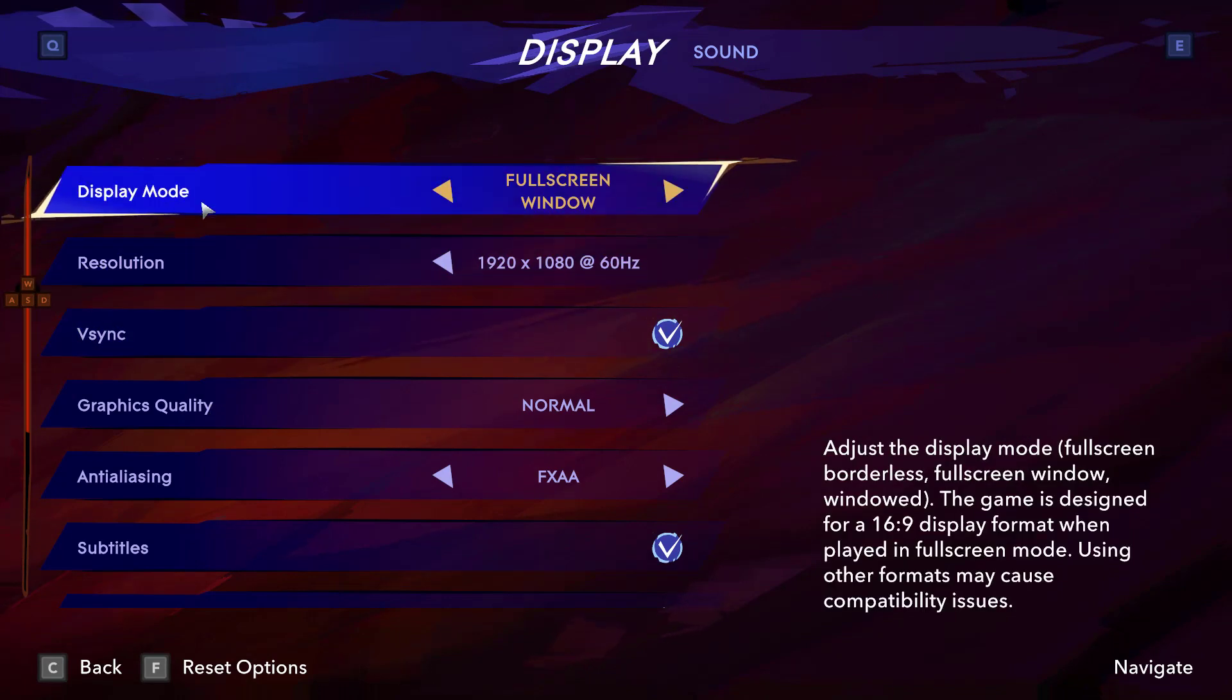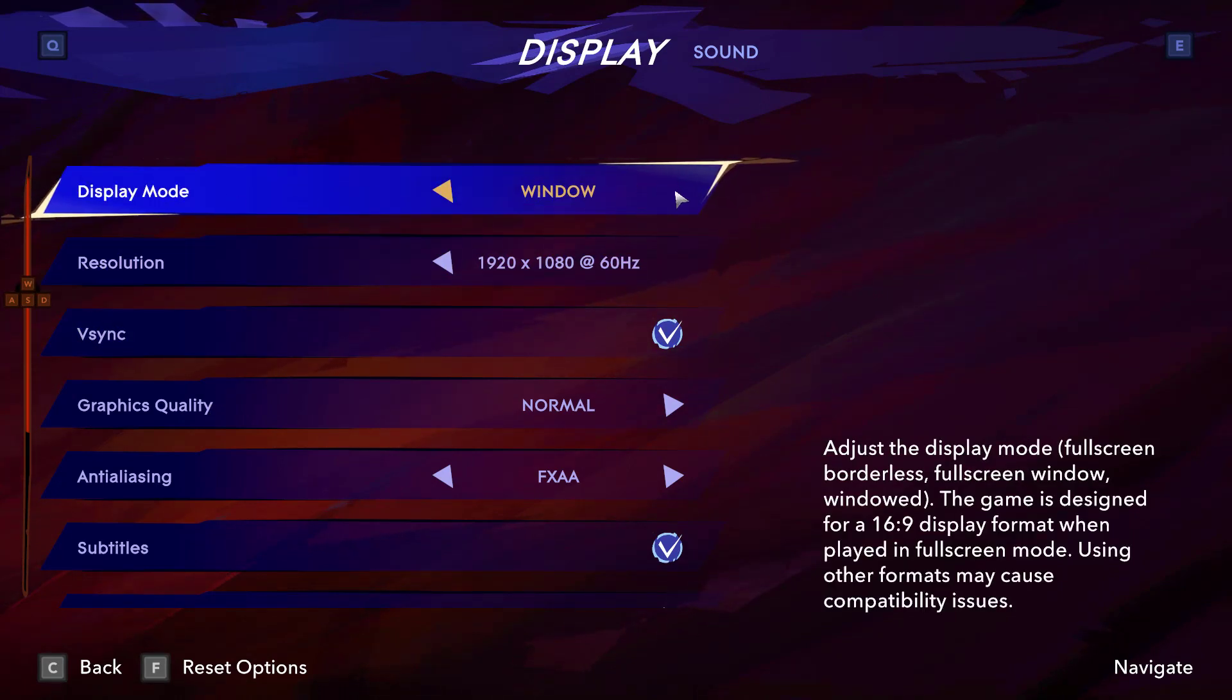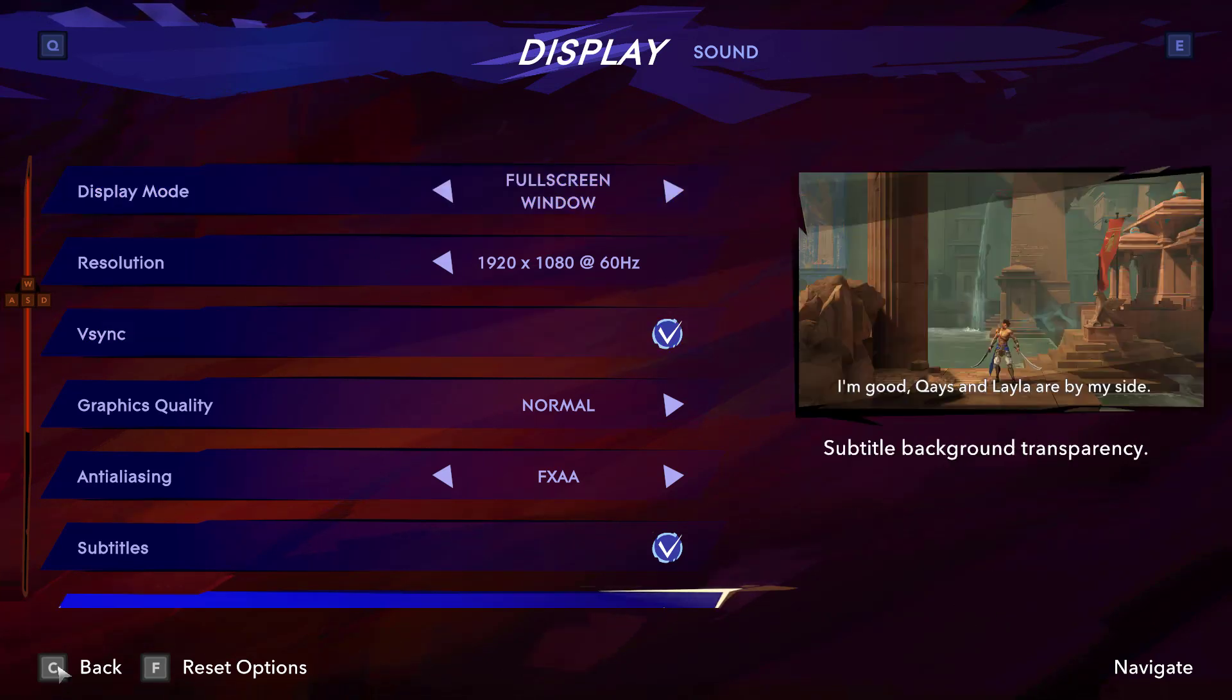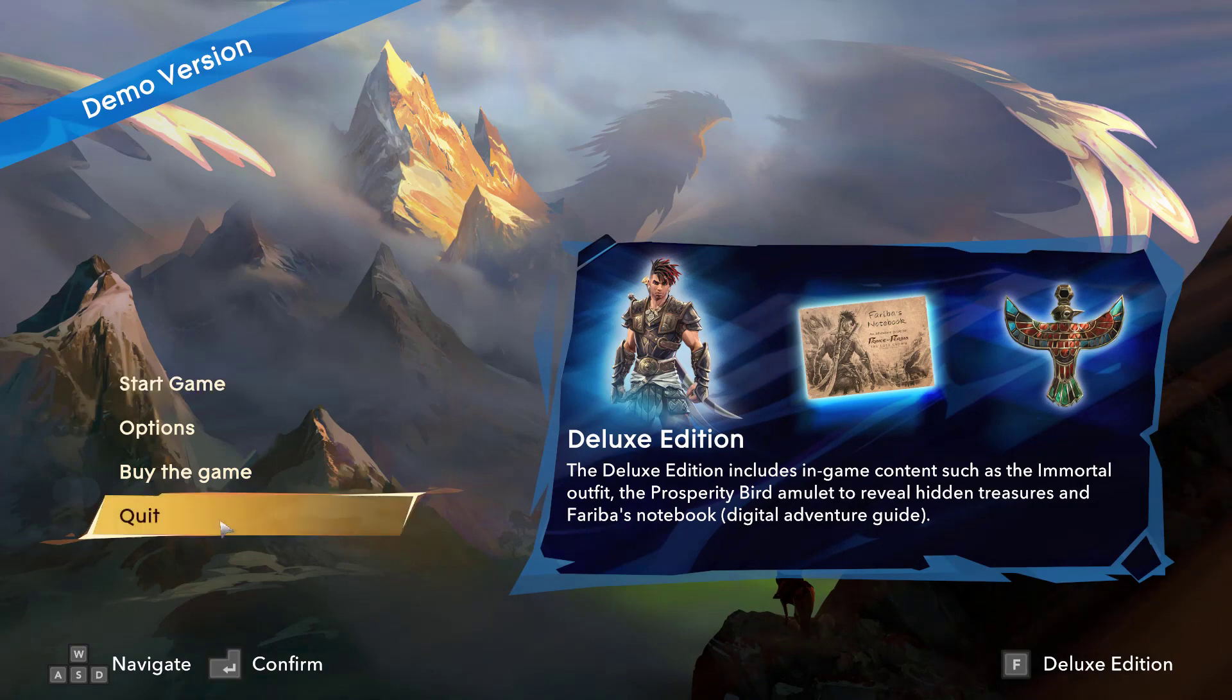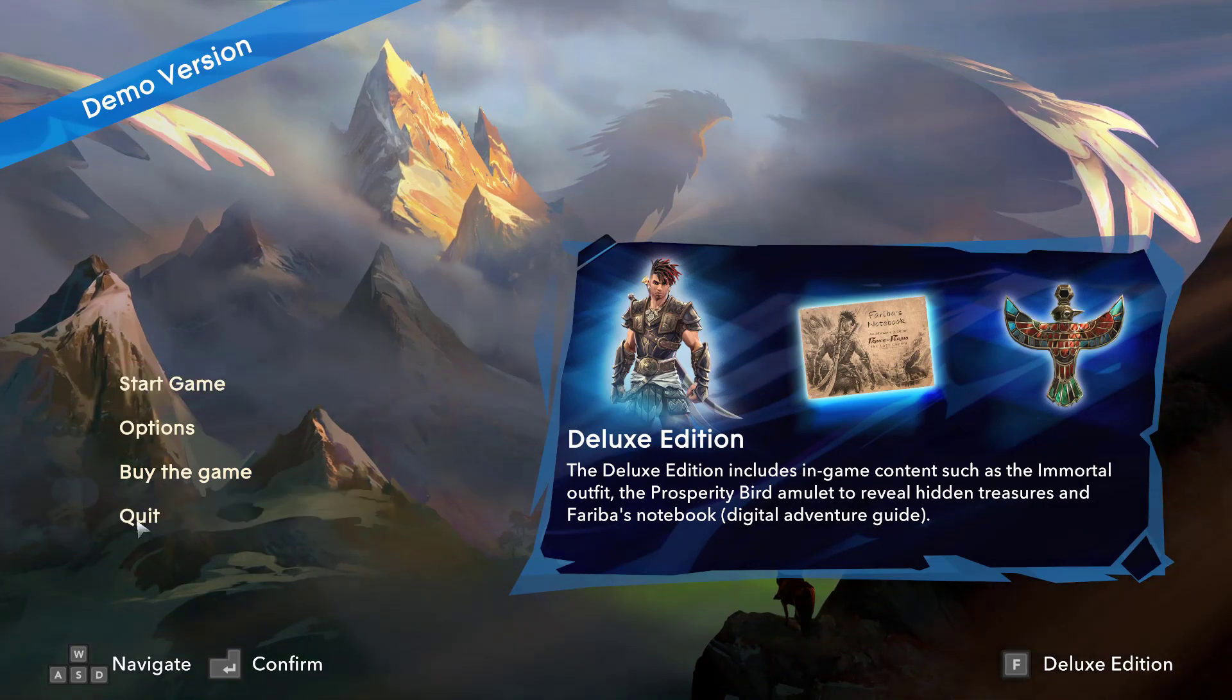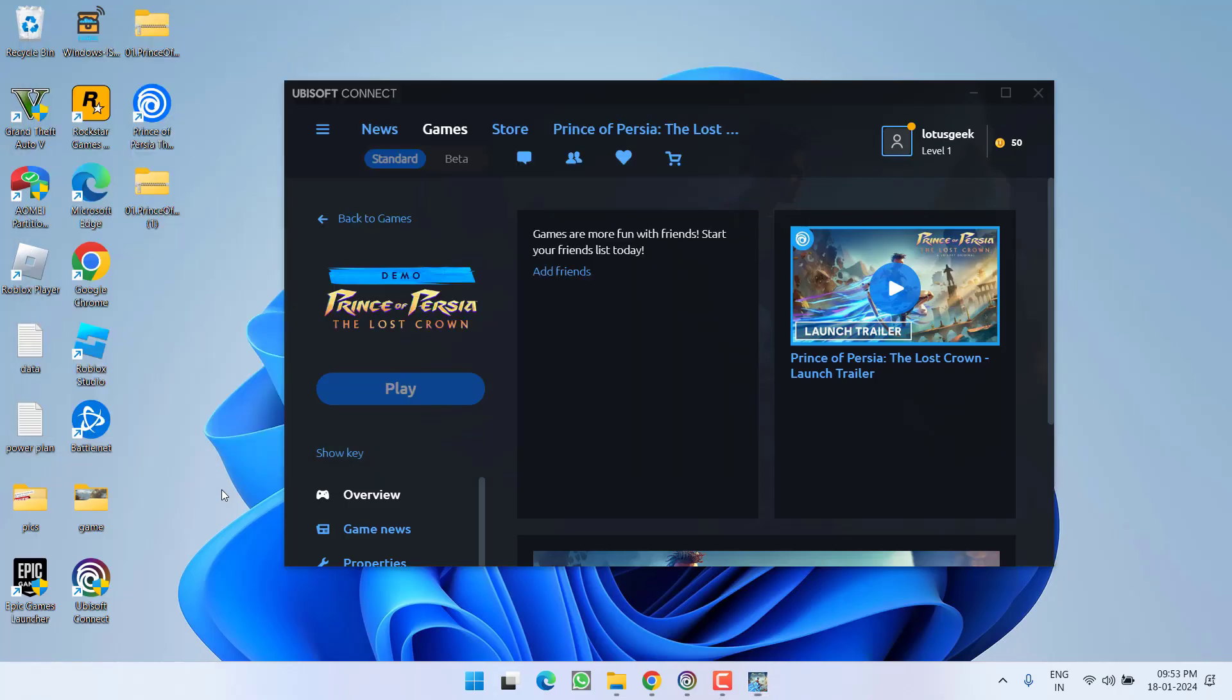From here, under the display board, make sure you choose the option full screen mode. Do not use the Windows mode. After choosing the full screen mode, go back and then start the game.